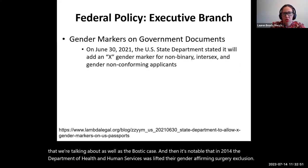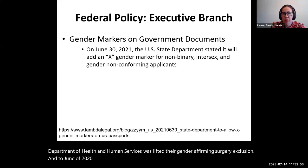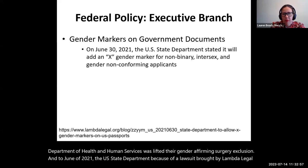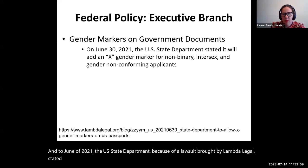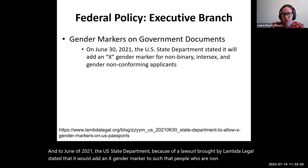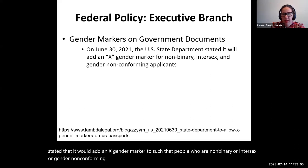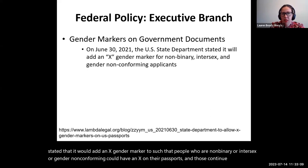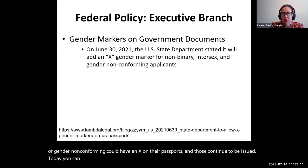In June of 2021, the US State Department — because of a lawsuit brought by Lambda Legal — stated that it would add an X gender marker so that people who are non-binary, intersex, or gender non-conforming could have an X on their passports. Those continue to be issued today. You can have not just an M or F, but also an X on your passport.